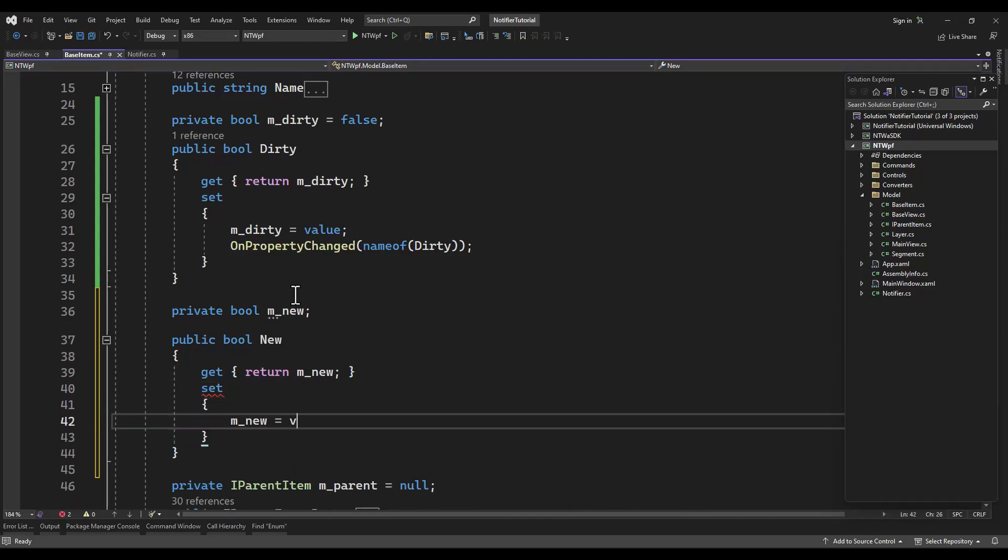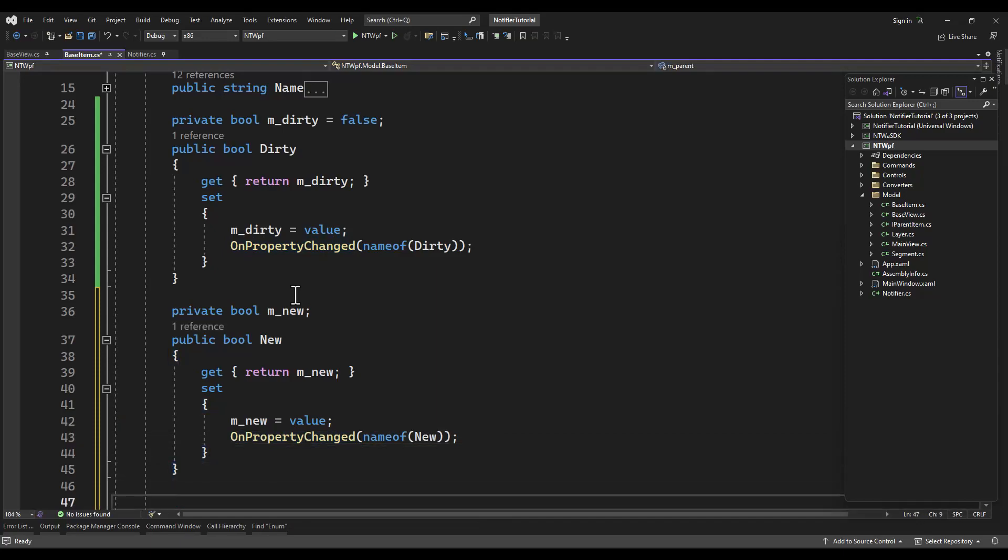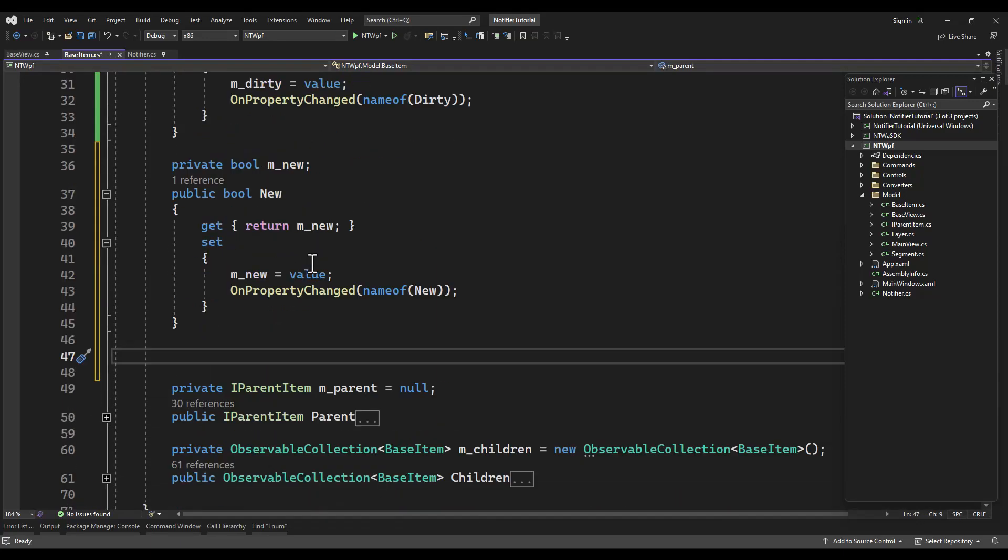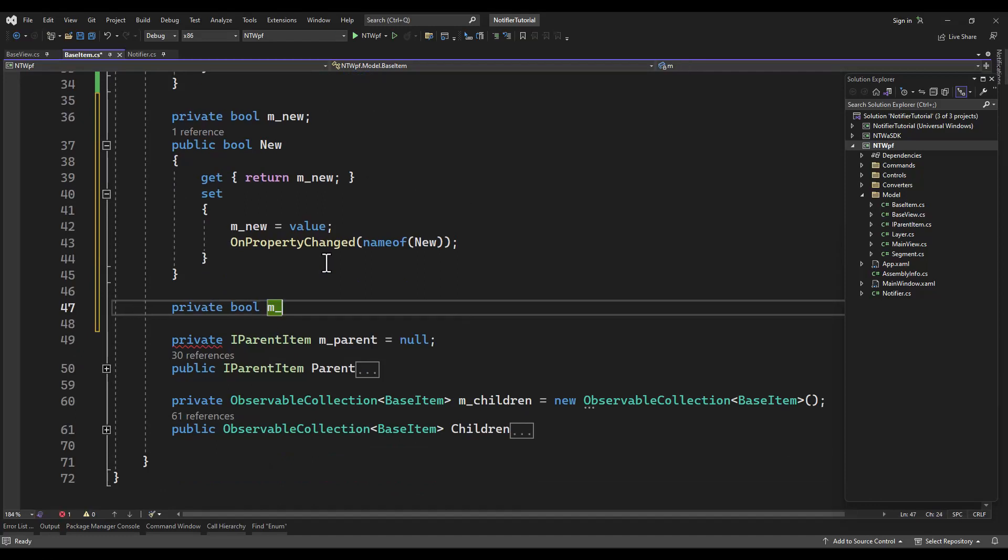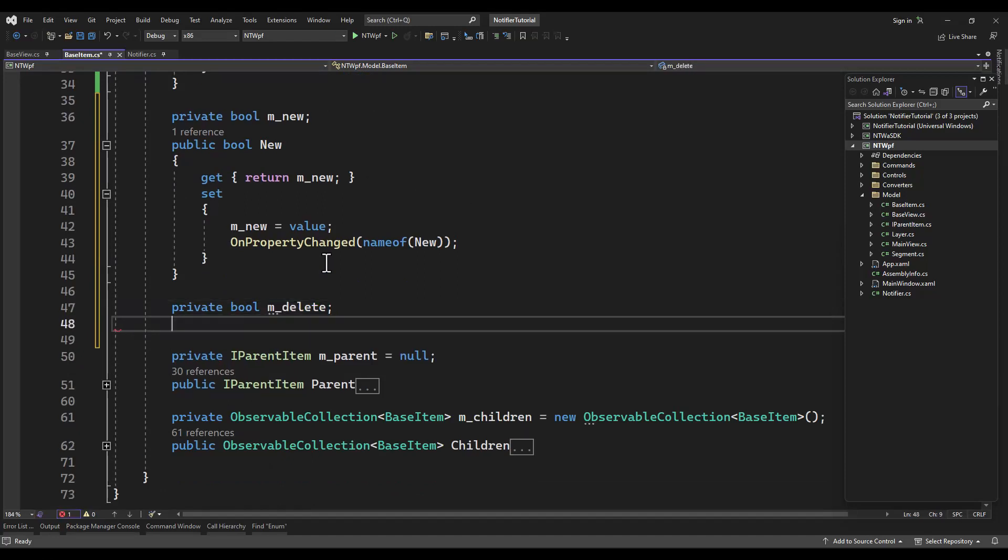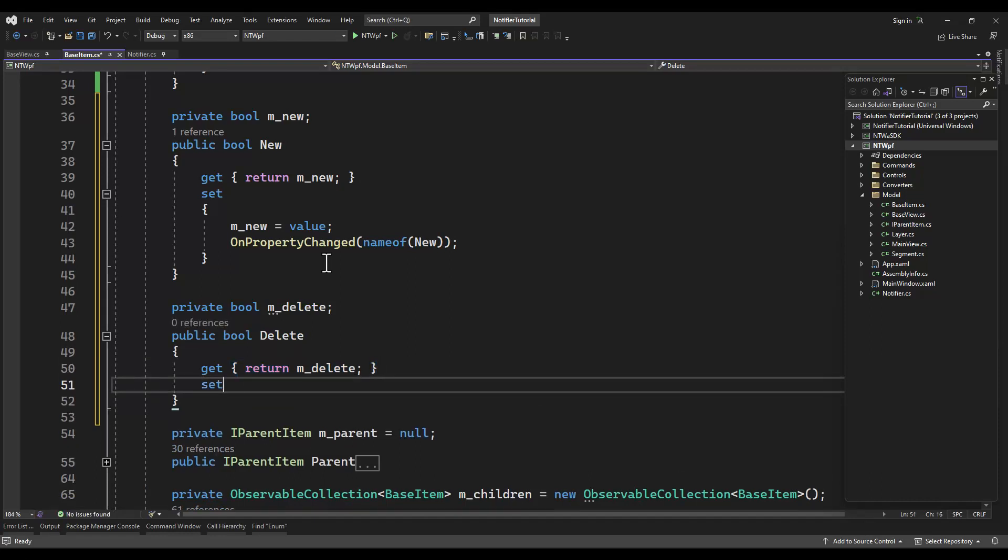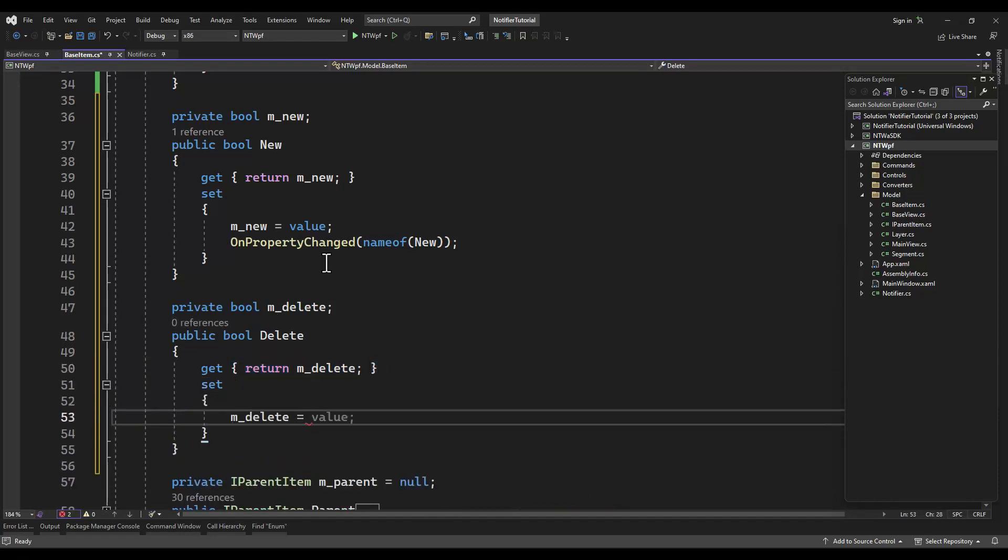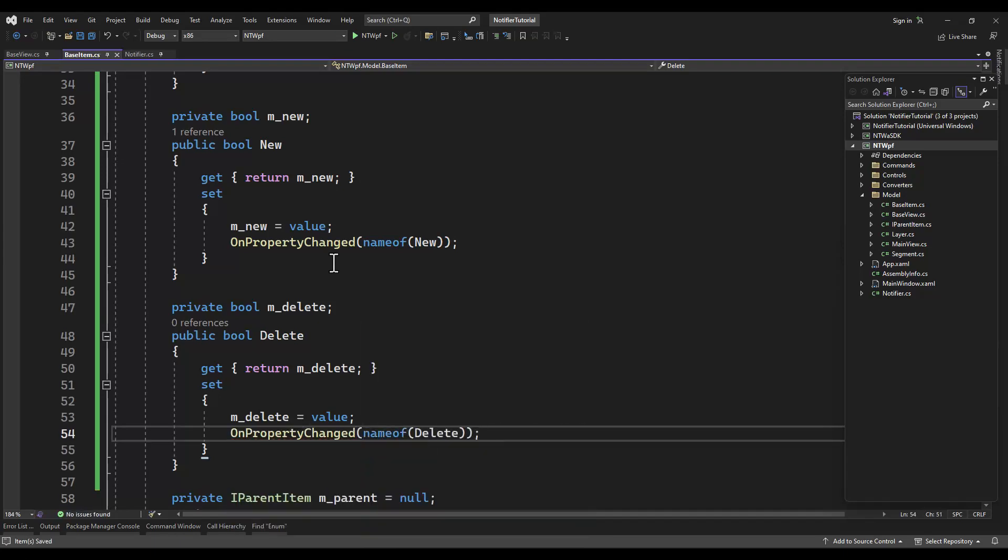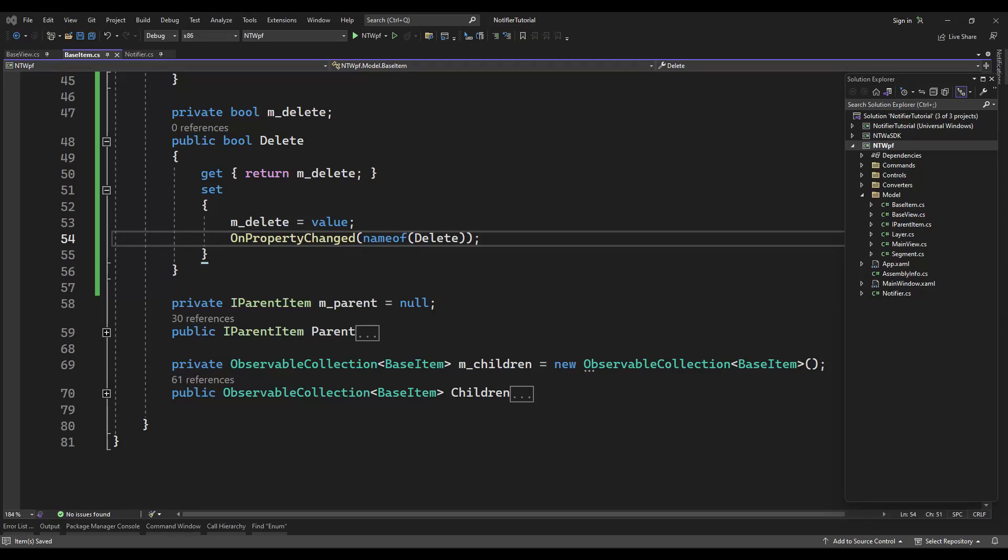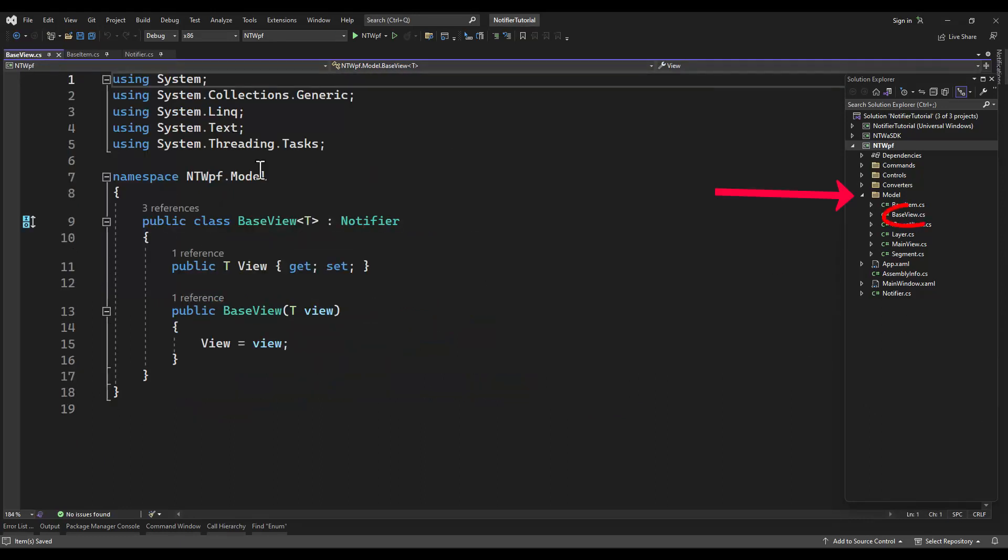Since we're working with a database, we're not going to update our database every time we change a field - that would be insane. Although we're working with a custom database here, we are going to stick close to Microsoft's Entity Framework. We're going to have three properties here on our base item. I almost did this tutorial with the Entity Framework but I thought that was a little bit too much - it would have added another hour to the course.